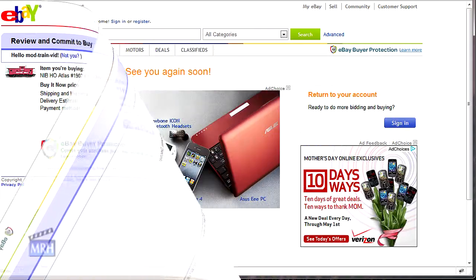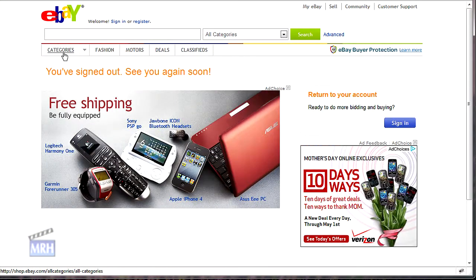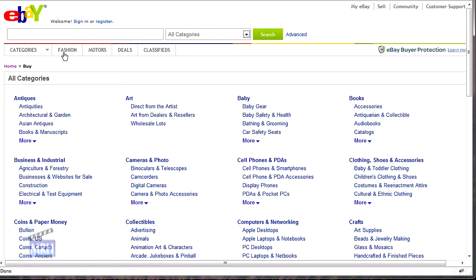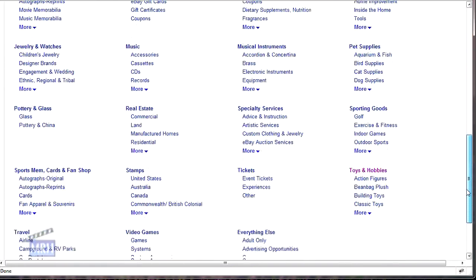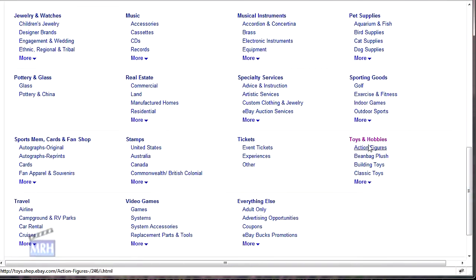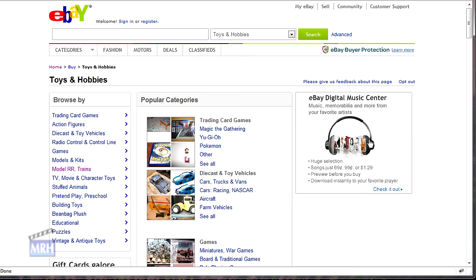I go to eBay.com and click the categories button at the top, then scroll down and select Toys and Hobbies, and then click on Model Railroad Trains.